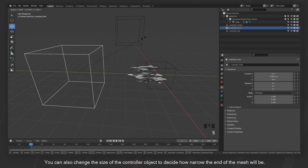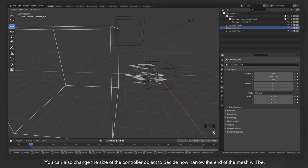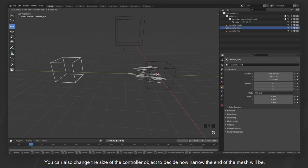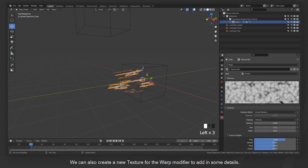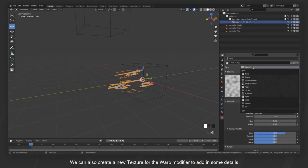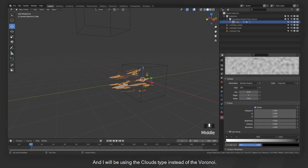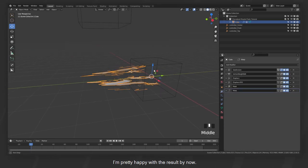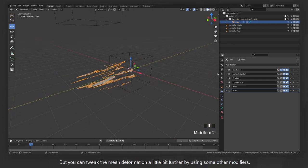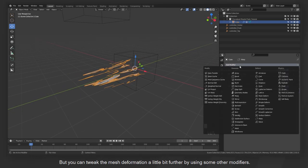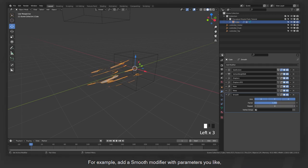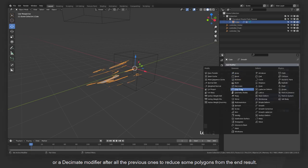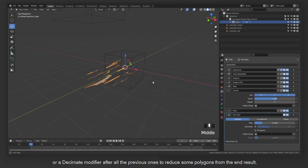So now, you can move the controller front to adjust the length and direction of the stretching effect. You can also change the size of the controller object to decide how natural the end of the mesh will be. We can also create a new texture for the warp modifier to add in some details, and I will be using the cloud type instead of the Voronoi. I'm pretty happy with the result by now, but you can tweak the mesh deformation a little bit further by using some other modifiers.